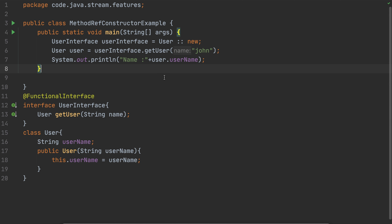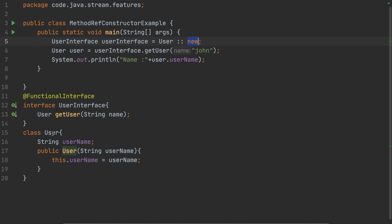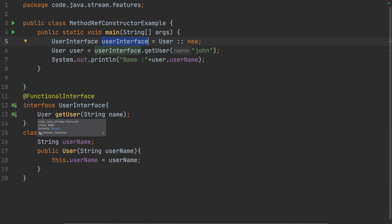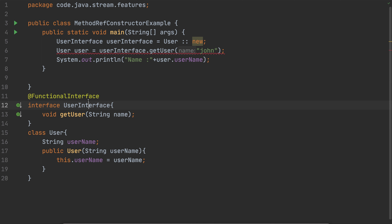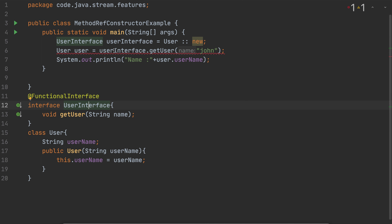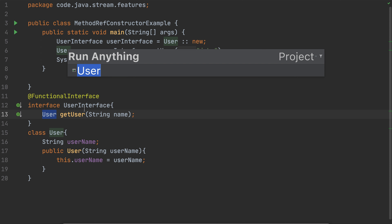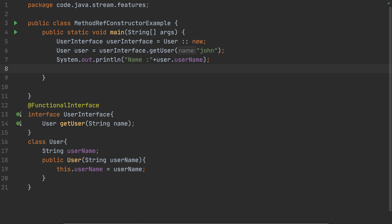We got the name. Basically we're accessing the constructor of the User class using class name and the new keyword, because new creates an object. The UserInterface works here because its getUser method returns a User object. If I change the return type to void, it will cause an error because the UserInterface no longer has a method that returns a User — it only has void.